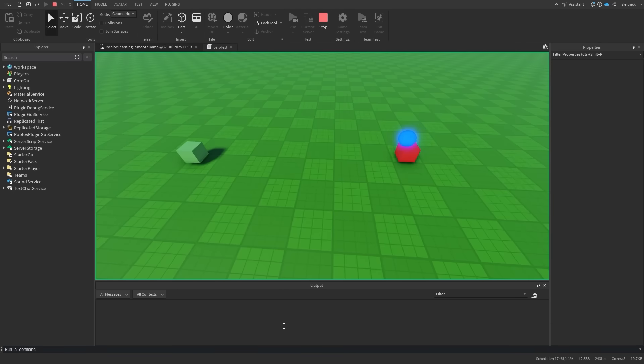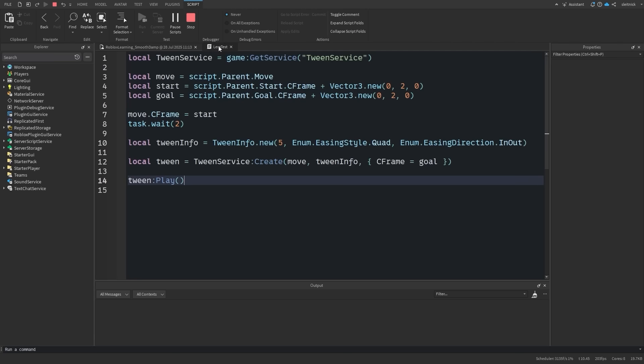When it comes down to simple transitions from point A to point B, basic tweens are usually enough. However, tweens are limited to static transitions.